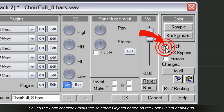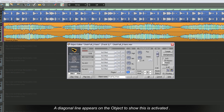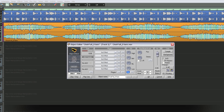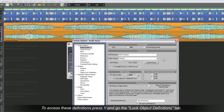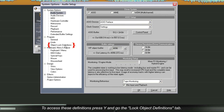Ticking the lock check box locks the selected objects based on the lock object definitions. A diagonal line appears on the object to show this is activated. To access these definitions, press Y and go to the lock object definitions tab.